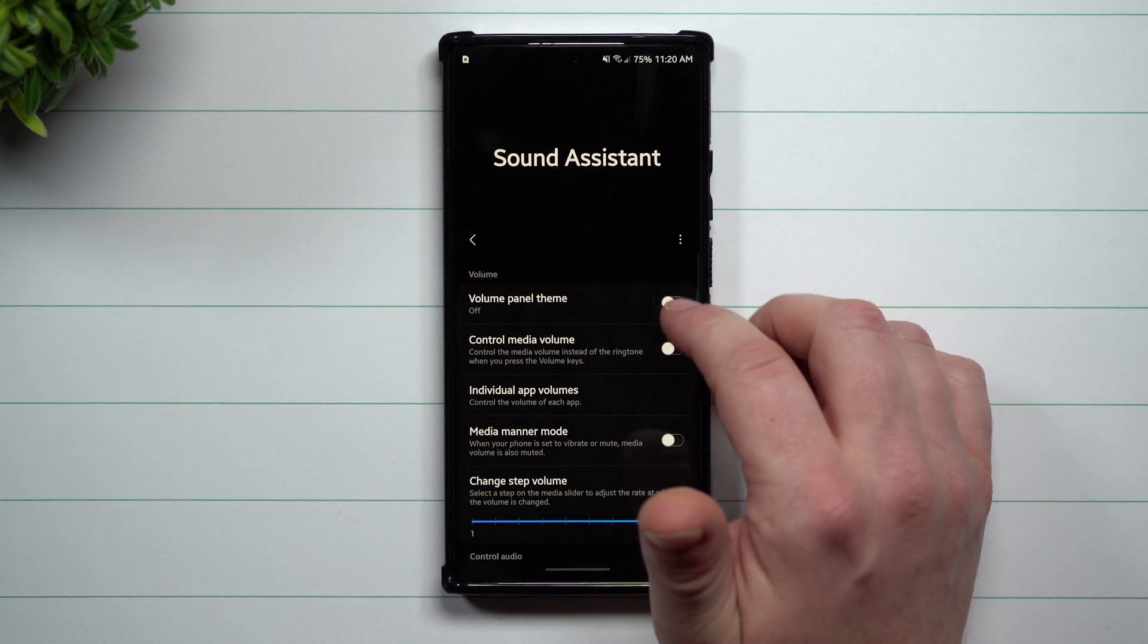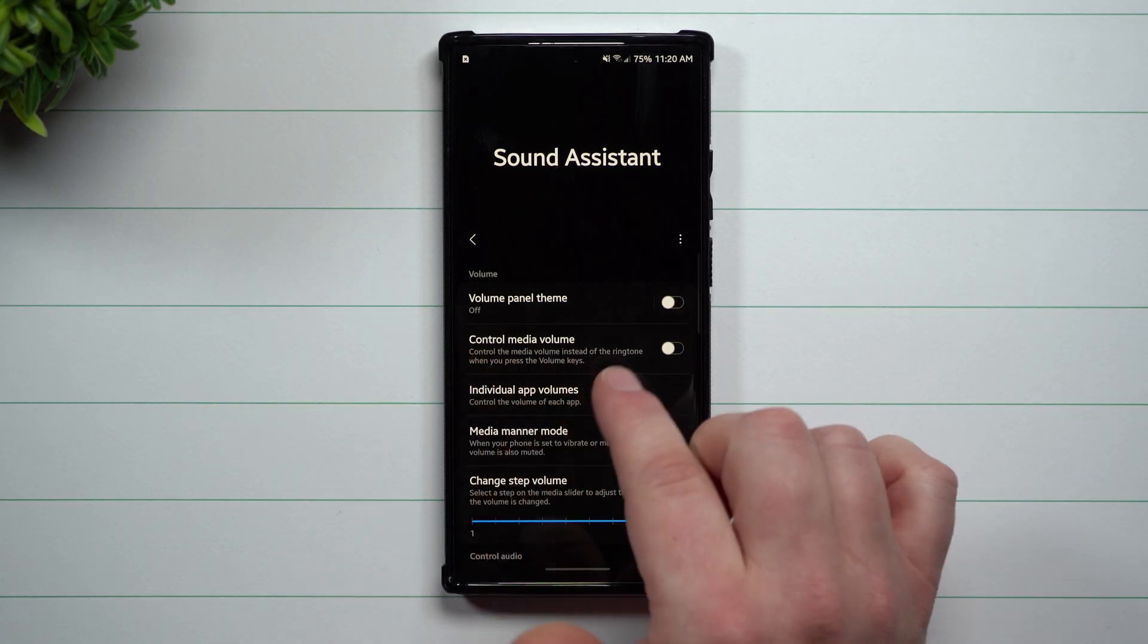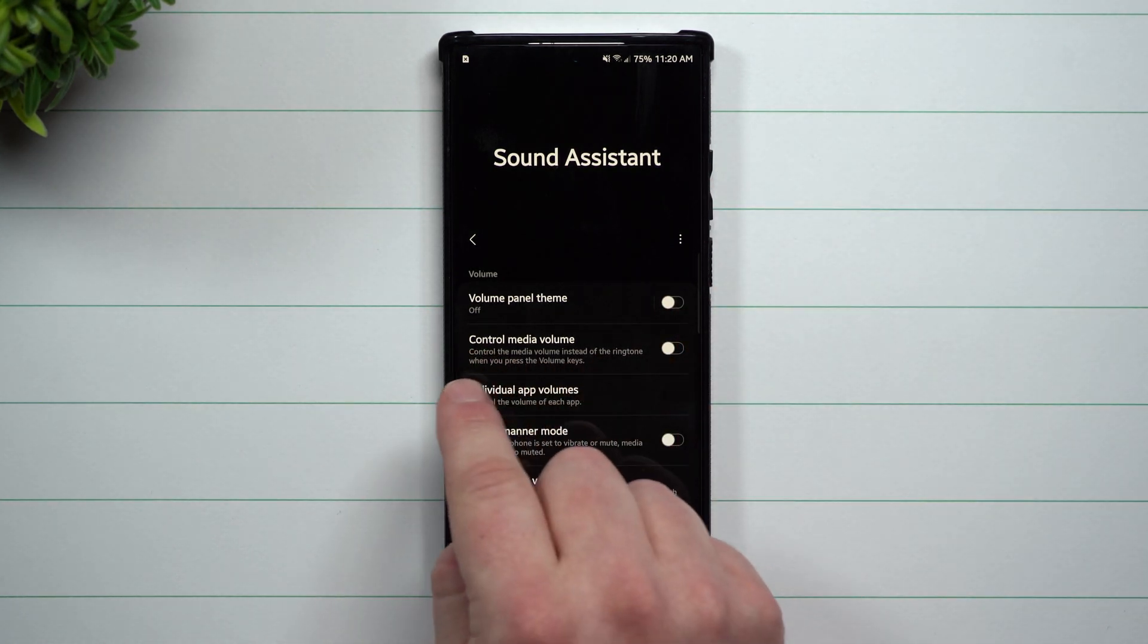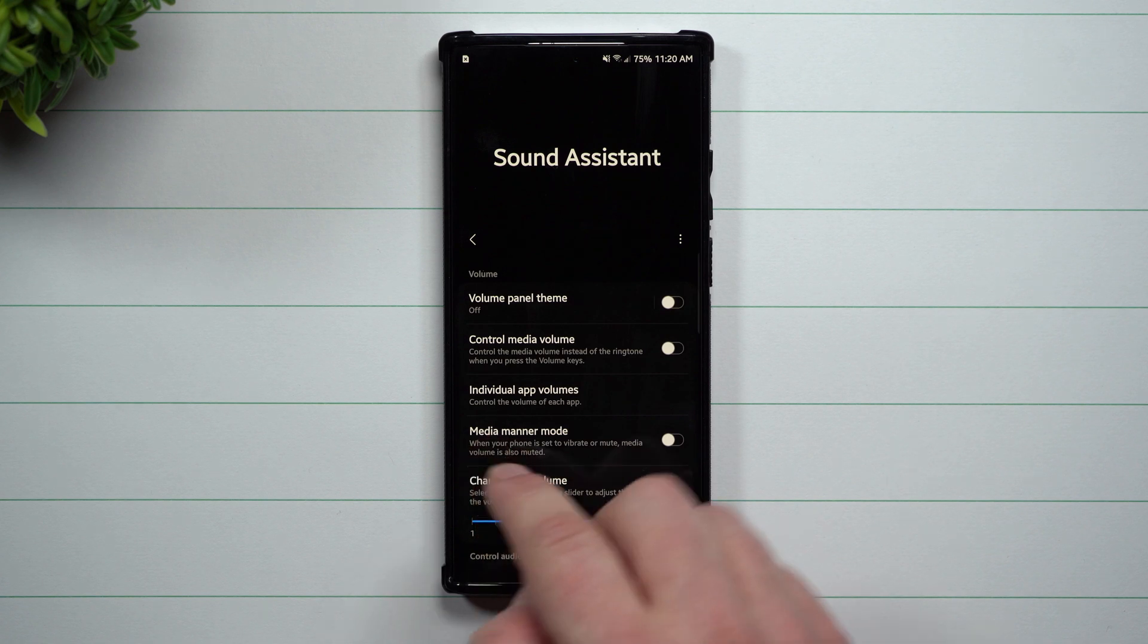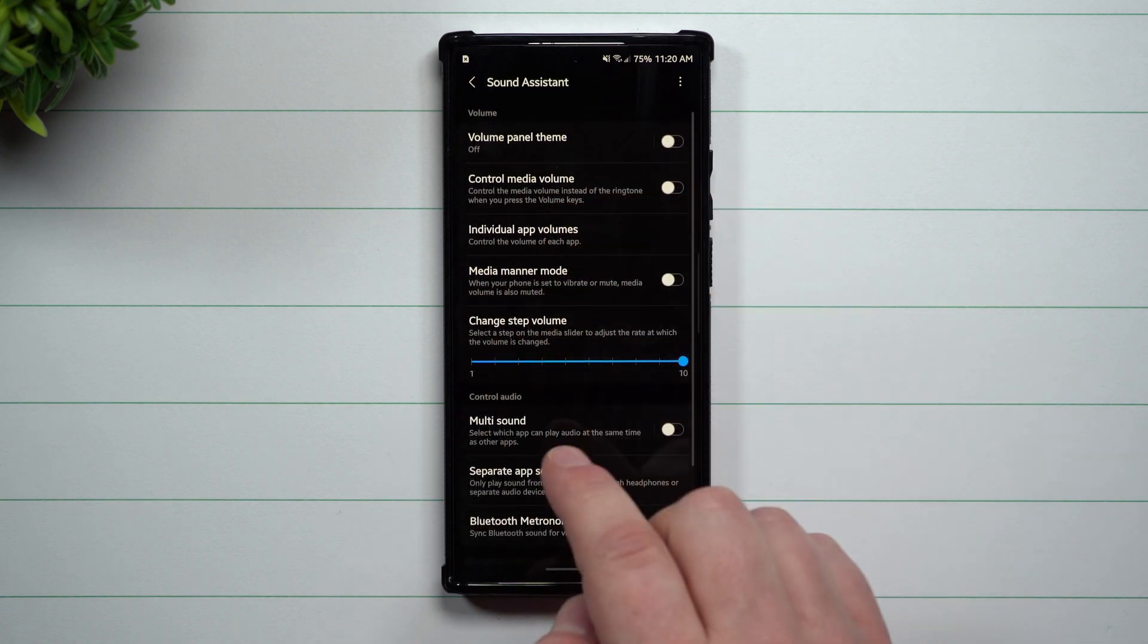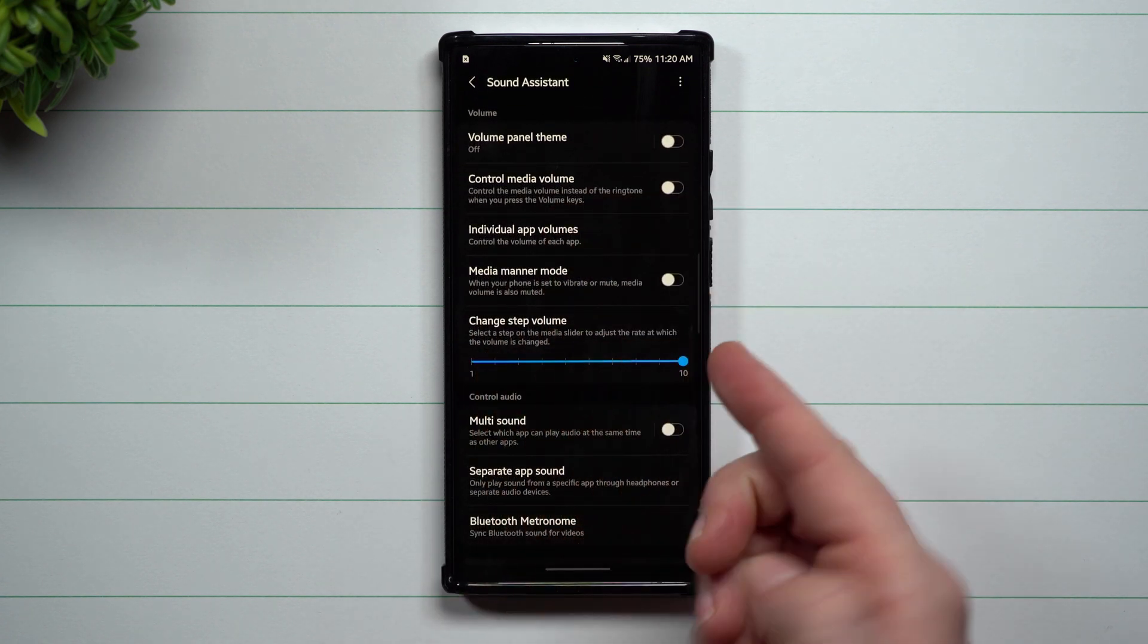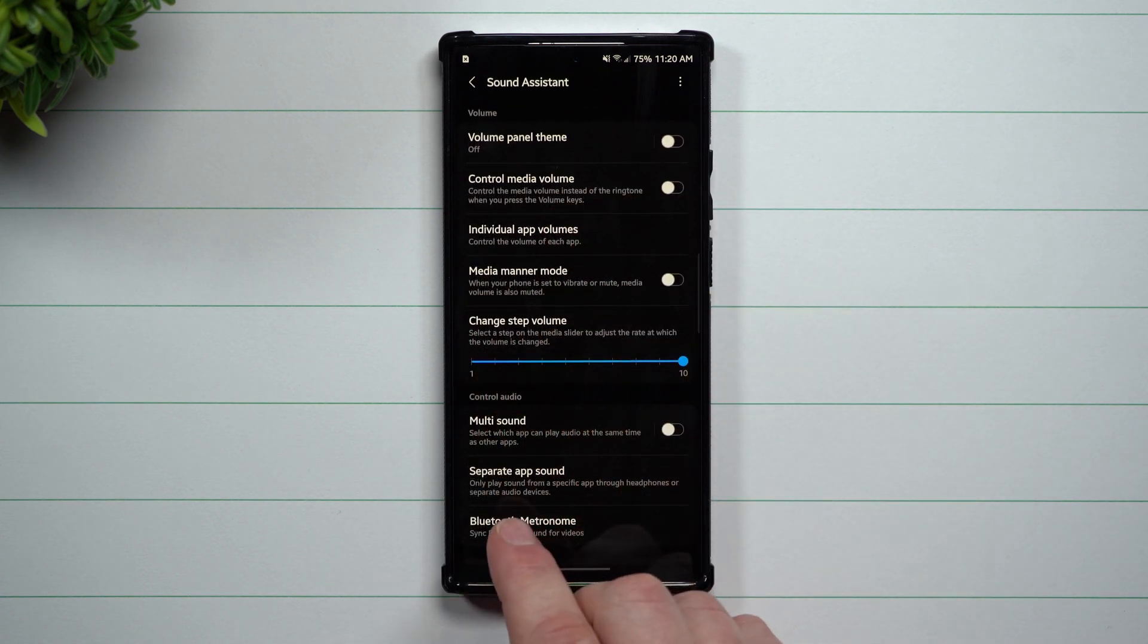Now if you want to change the theme, you can turn it on. You can also change if you want the volume controls to control the media volume. Also, a big one is going to be changing the step volume, and I'll show you that here in a second.